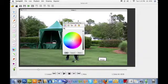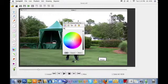As you can see, I've loaded a video here, and I'm choosing a different color from the color wheel.